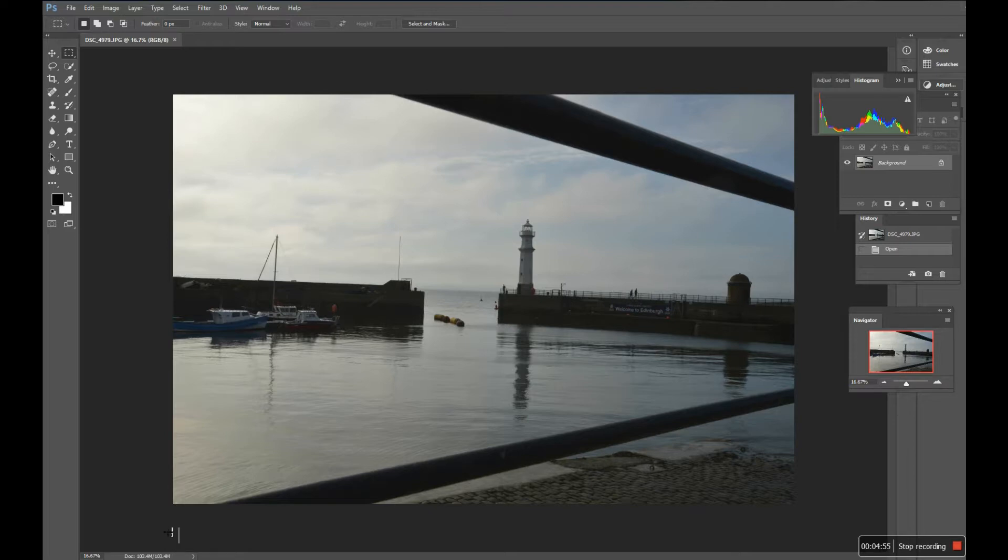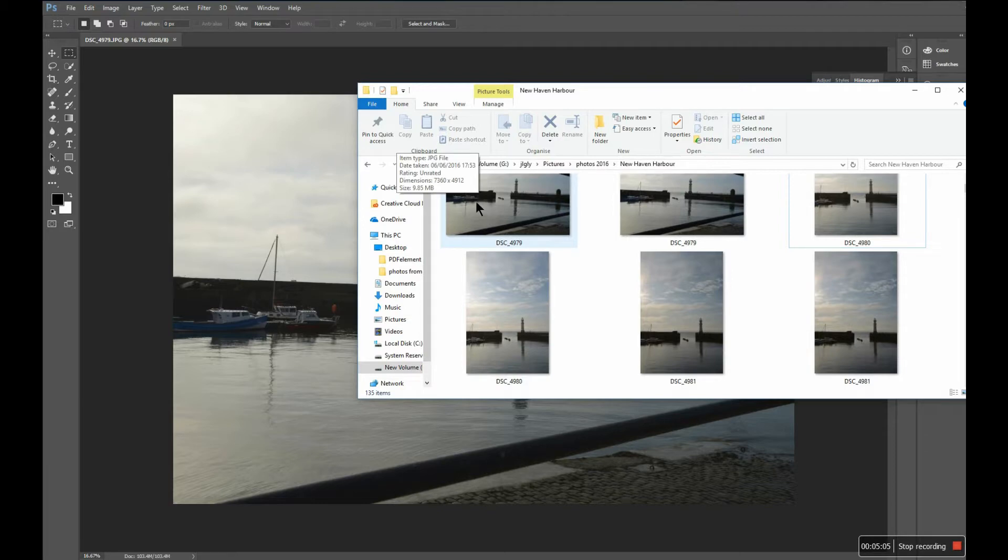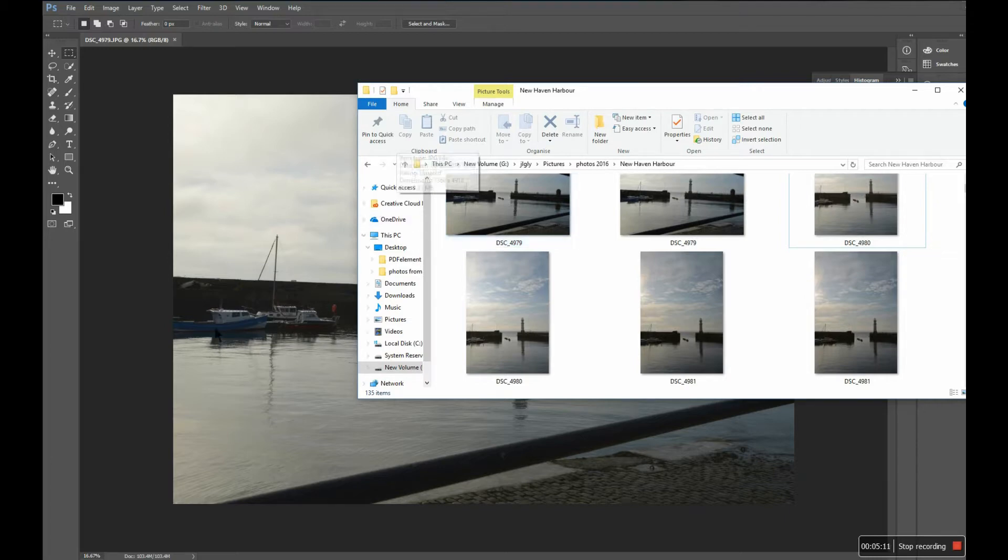But because the file size itself will get smaller and smaller, the JPEG will become a smaller file instead of being 9.85 megabytes. It will become eight and seven and six and so on. It'll get smaller and smaller, but will always open up to this big number in the computer. The computer has to make up the difference.